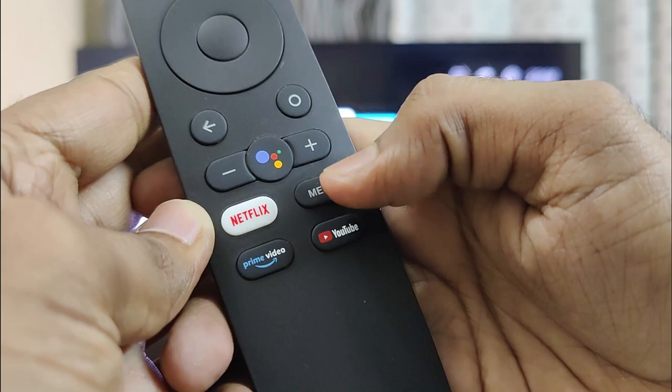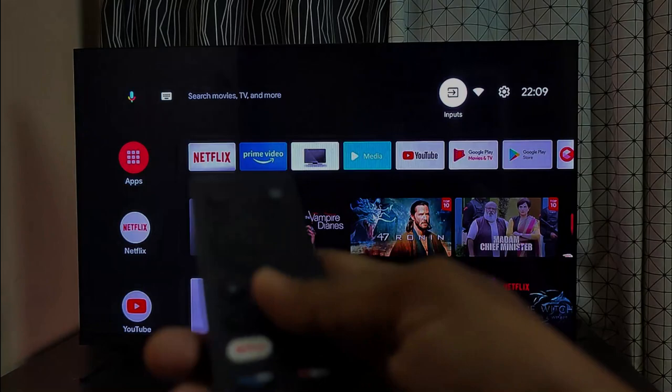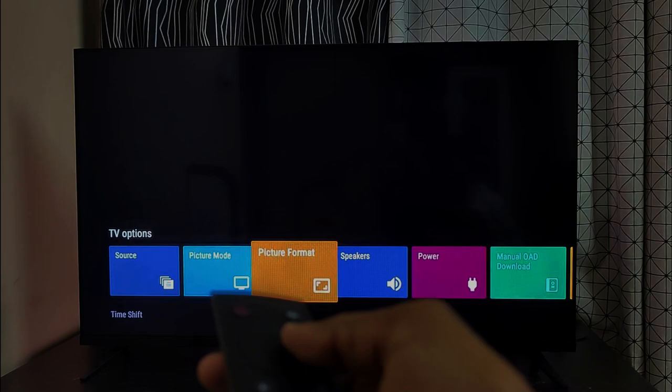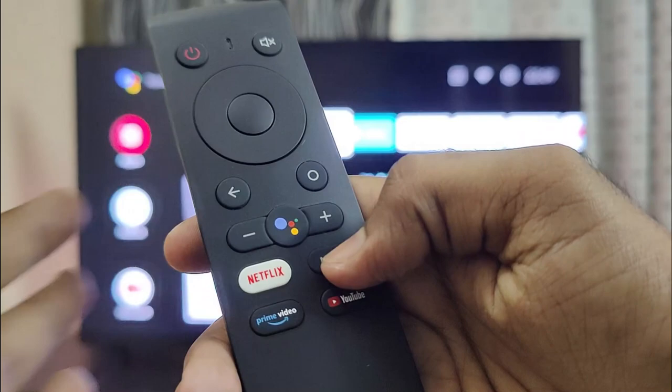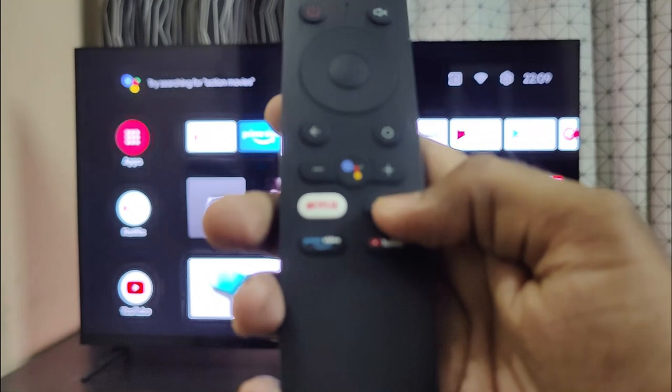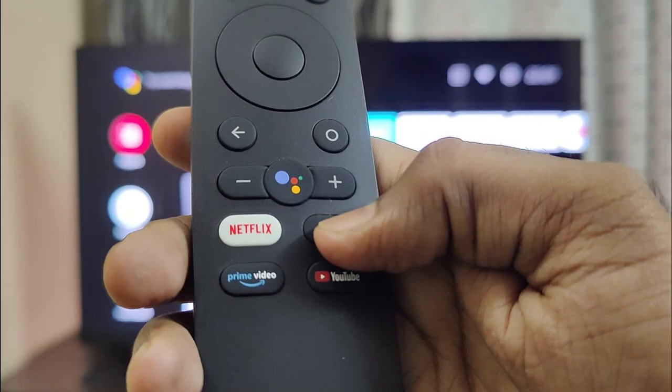There's also a menu button, but the funny thing is that this menu button works only with the HDMI inputs and won't work with the Android TV interface. If we are watching anything on HDMI 1 or 2, with the menu button we get a lot of options to access picture, sound settings, input settings, etc. But if you want to access picture or sound settings while watching any app on Android TV, we won't be able to do that with the menu button.